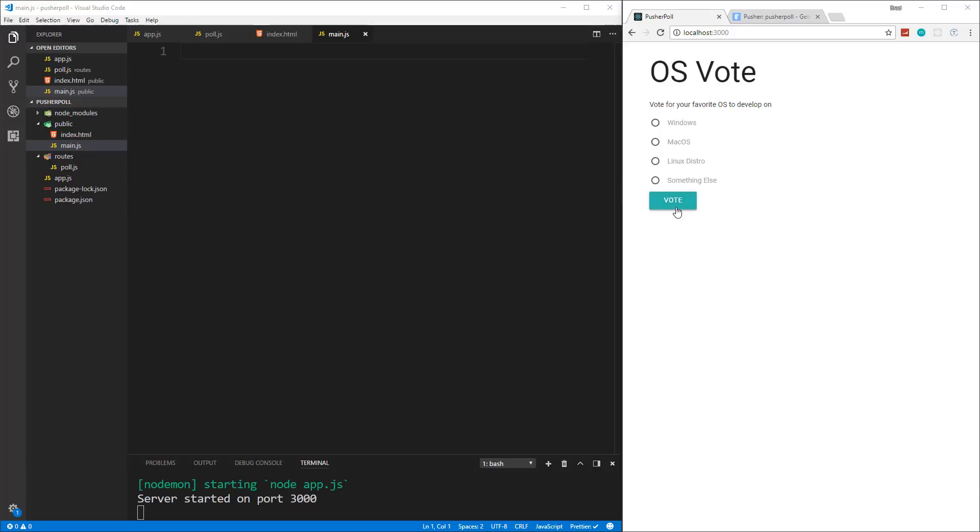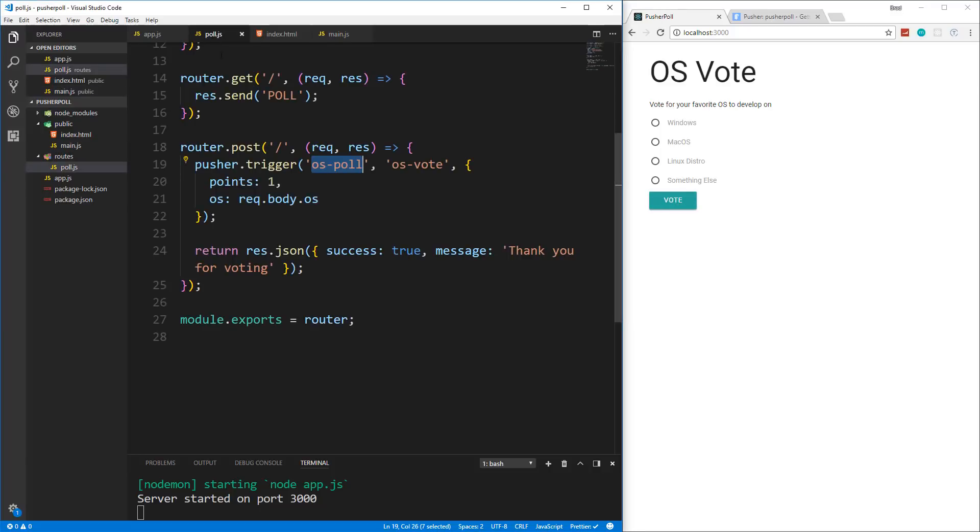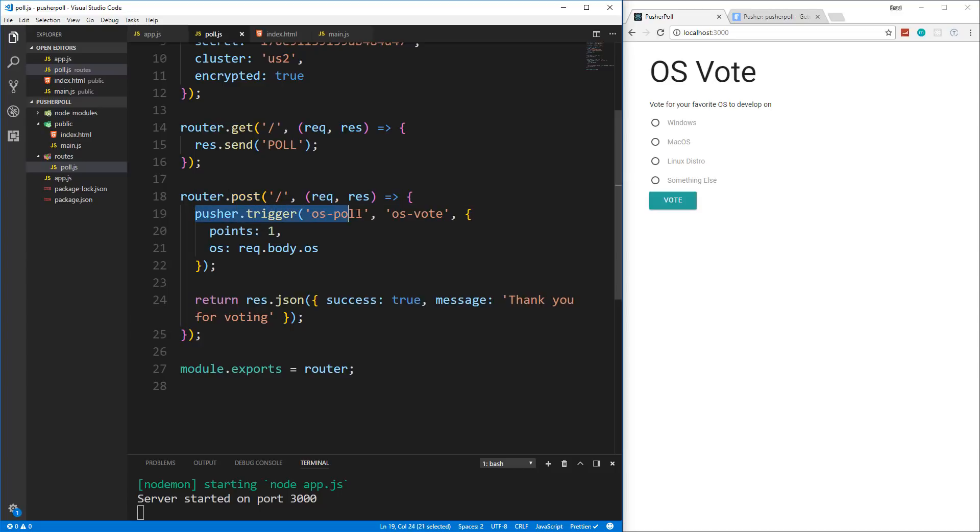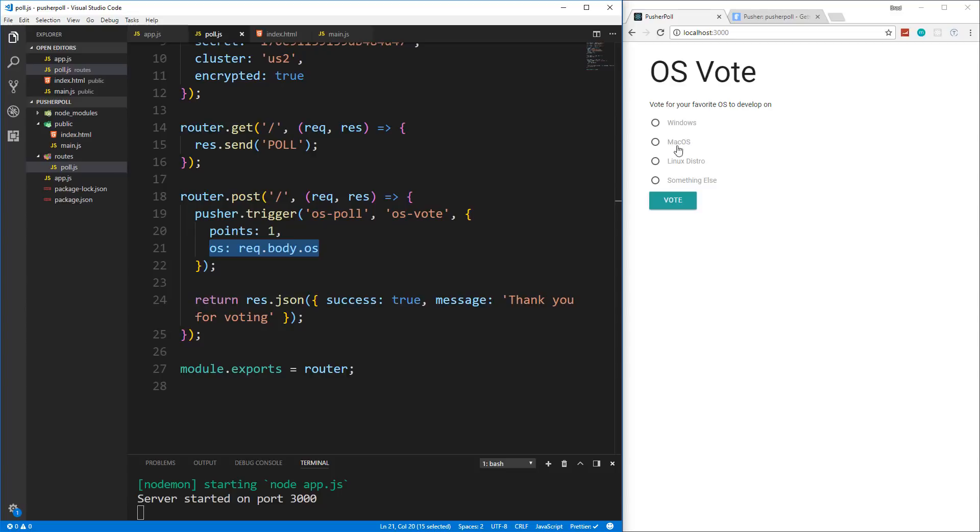When we push this vote button, it needs to make a request to our backend to this route right here, this endpoint, which is /poll. Then Pusher is going to trigger an event that we're going to subscribe to on the front end, and it'll then get the points and the OS that was submitted, and also just a message, a thank you message.